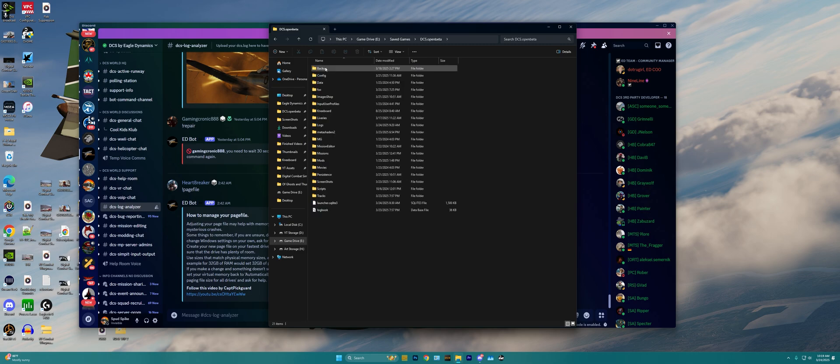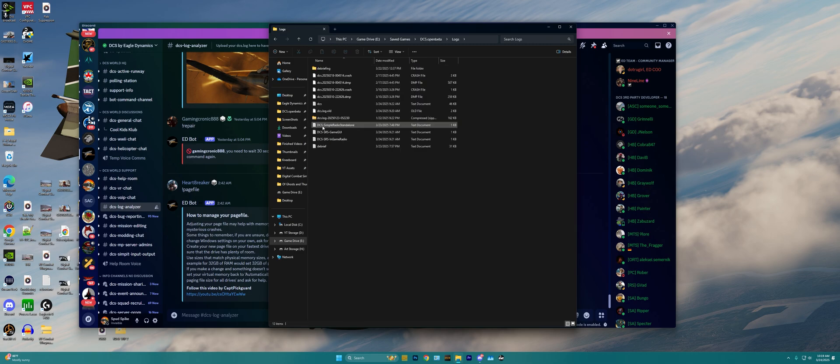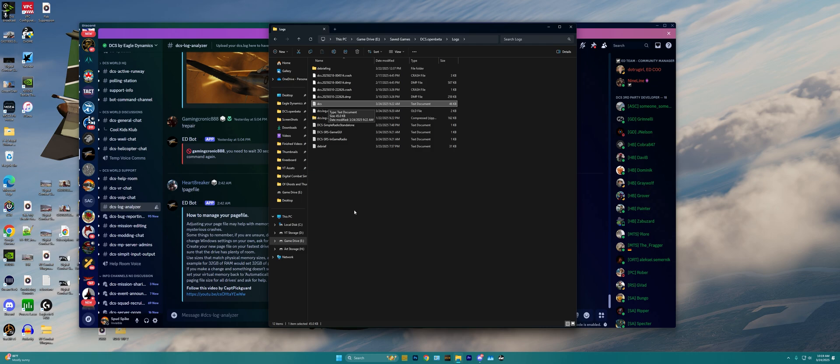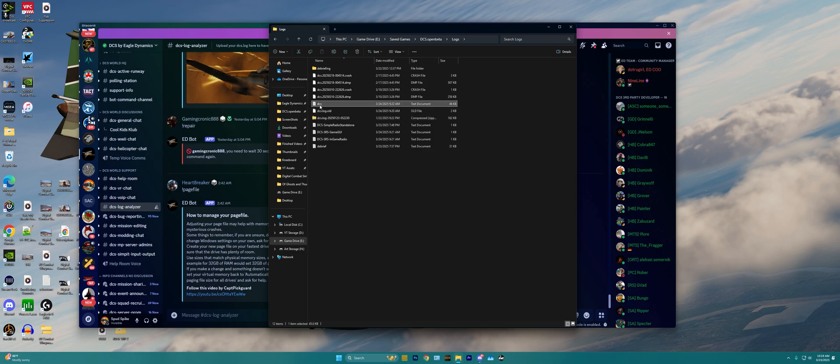Going inside here, we then need to find the Logs folder. Then the two folders we're looking for is going to be this file here labeled DCS, and usually Windows 11 will hide the file extension of .log, but it's basically just gonna be a text document labeled DCS.